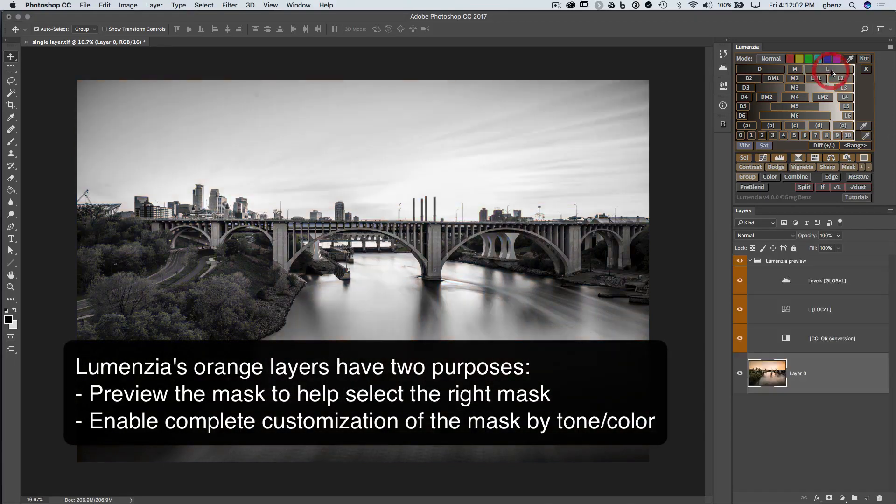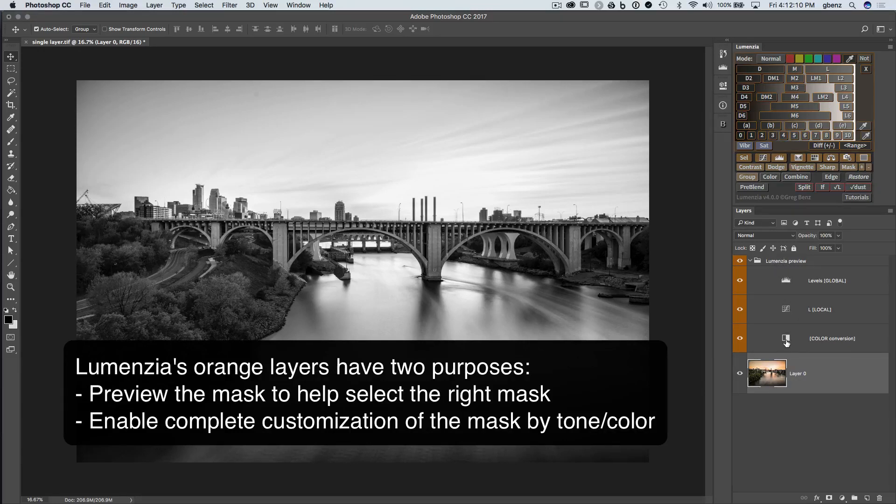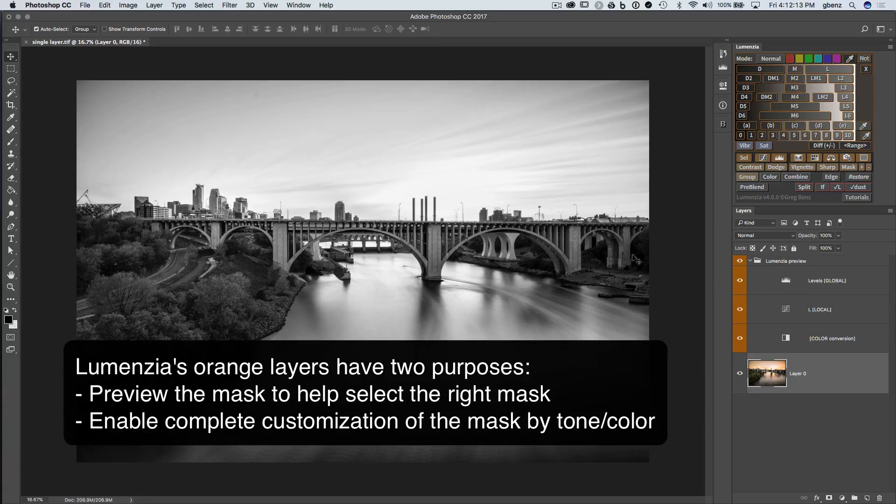If we start with a Lights selection here, so this is Lights 1, we get this orange preview group. It's a group with three layers inside of it, and each of these layers serves a purpose in terms of creating this preview.